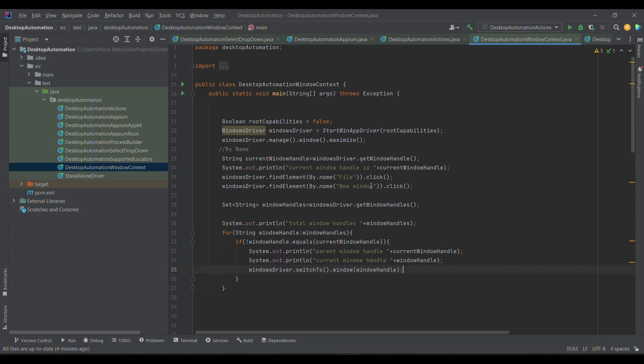Then I'm clicking on the file option, from there I am opening a new window. Once the new window gets opened, it means a new Notepad window has opened.